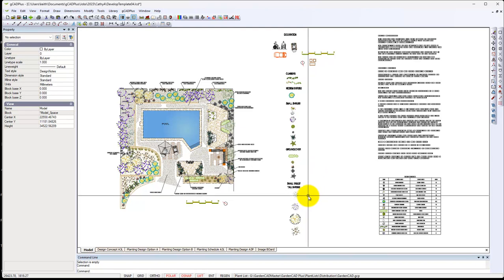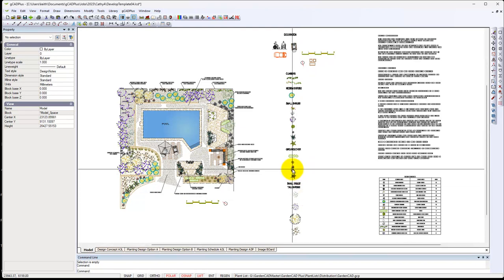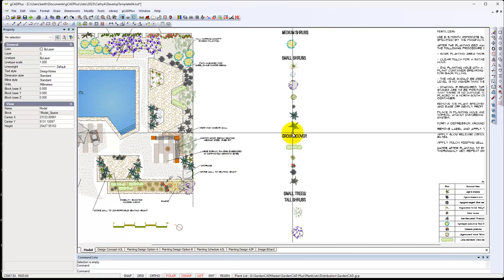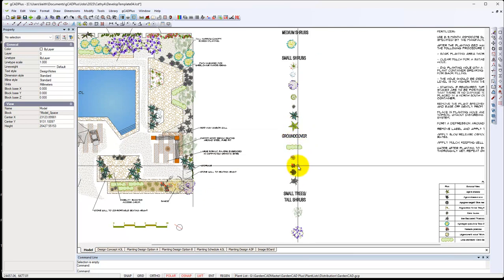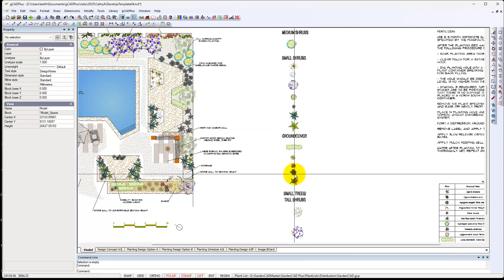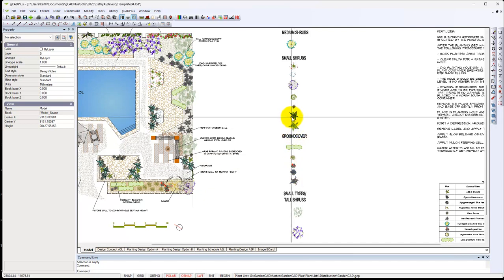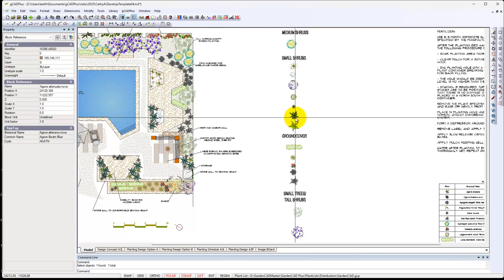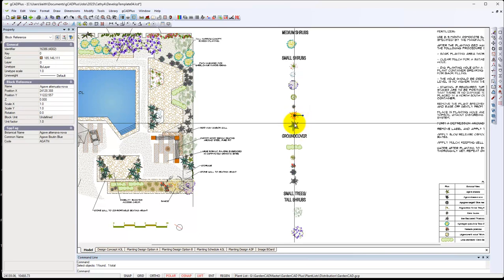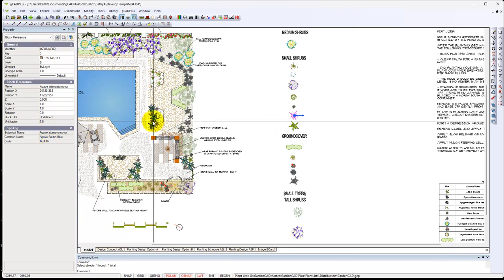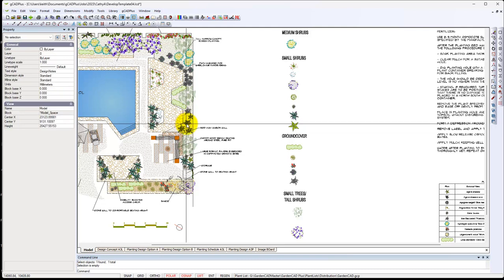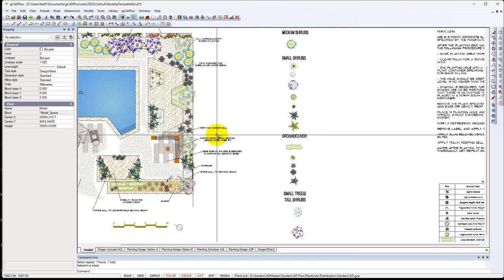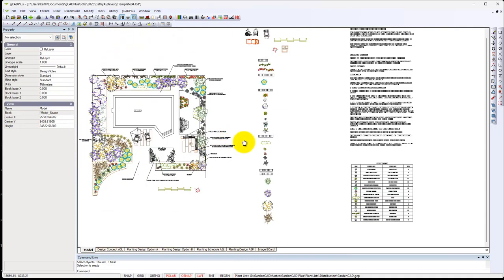We have a whole series of symbols over here that we can simply drag into position. Here's a group of small shrubs. If I click on it, notice that the symbols are already tagged to the plant database file.